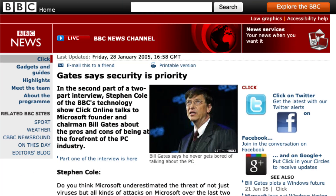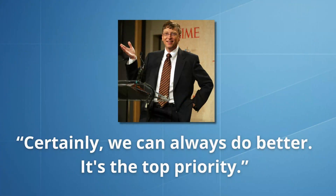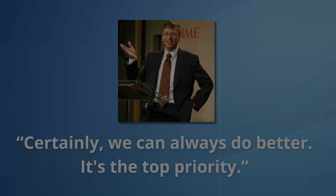Because ISA Server 2004 was included in Small Business Server, it really began the process of small businesses hosting their own Exchange servers, publishing SharePoint sites, and offering ways of working remotely through Remote Web Workplace or VPN solutions. In early 2005 Bill Gates was asked by the BBC about security and why Microsoft didn't take the threat seriously enough, and Bill famously replied: 'Certainly we can always do better. It's the top priority.' ISA Server 2004 was the epitome of this statement.